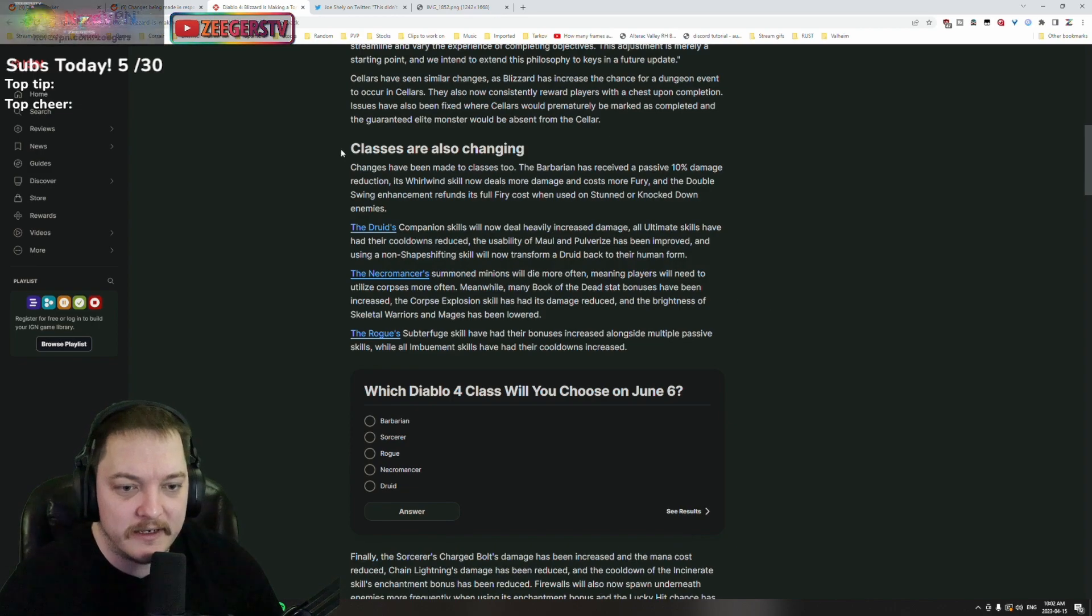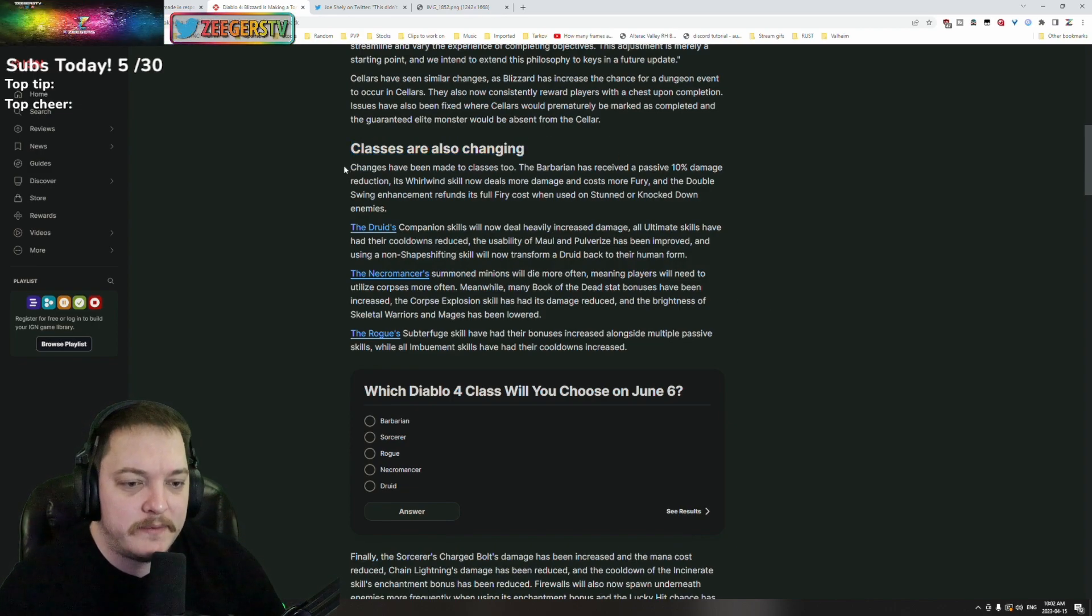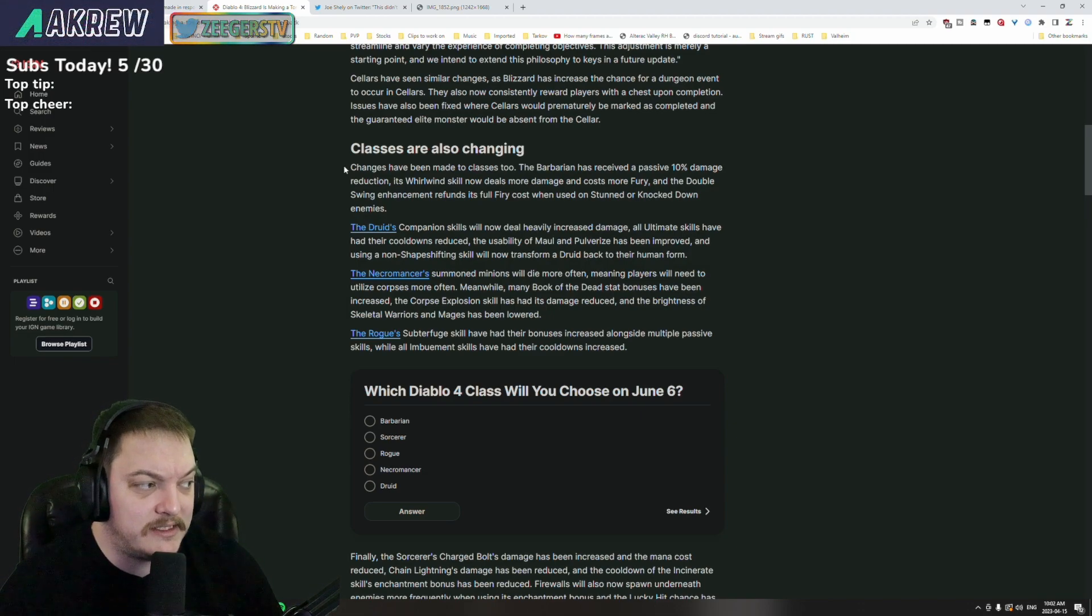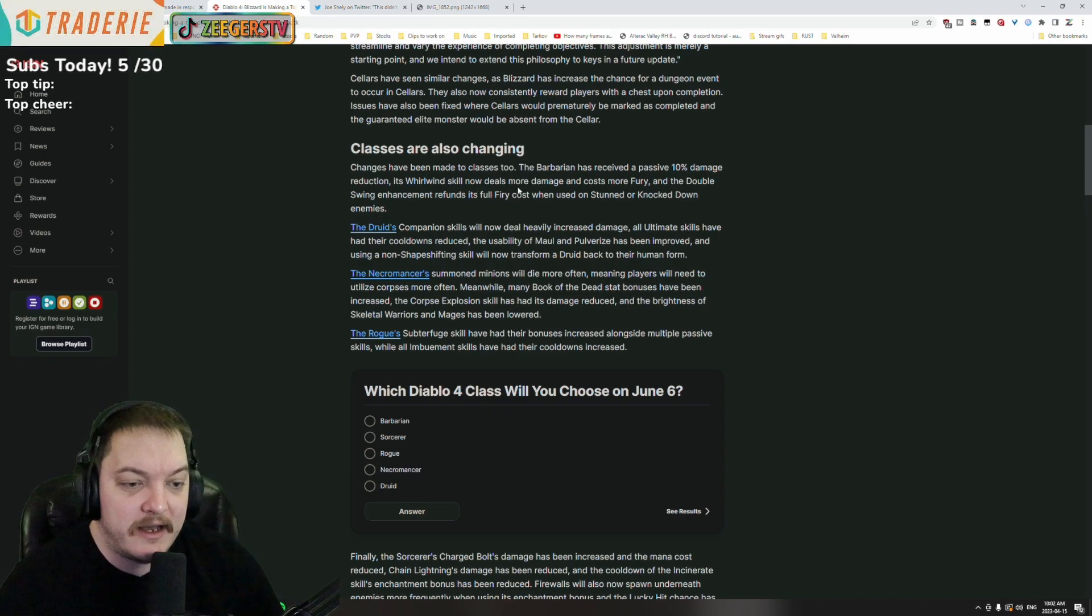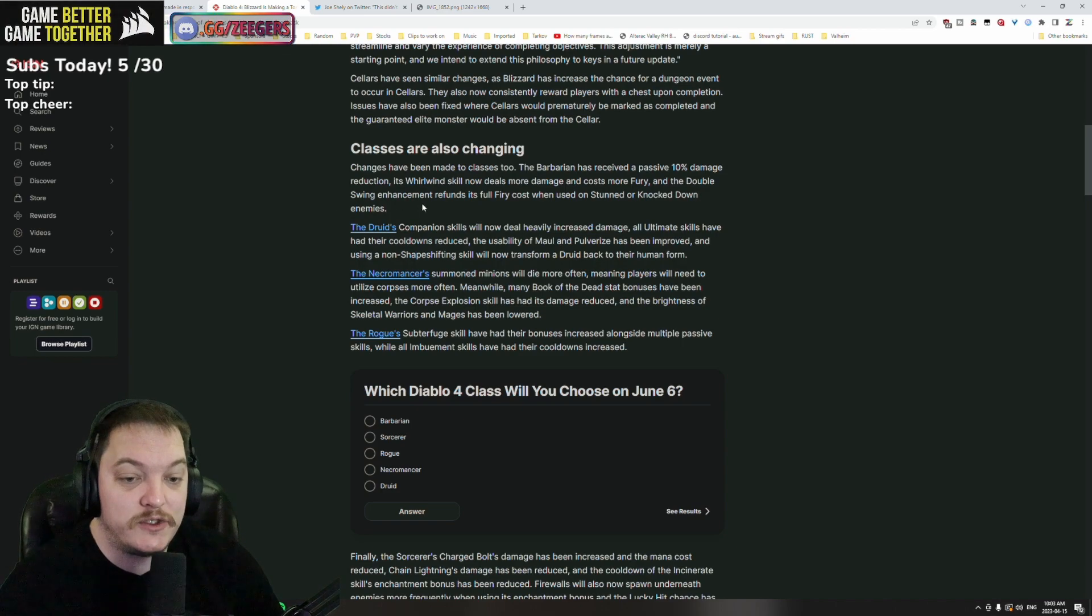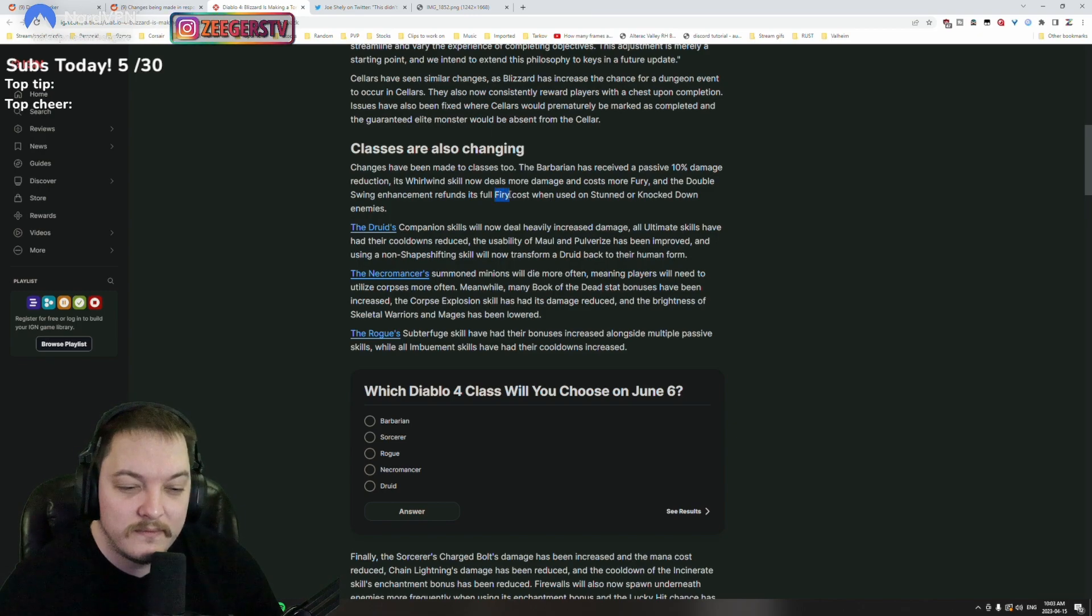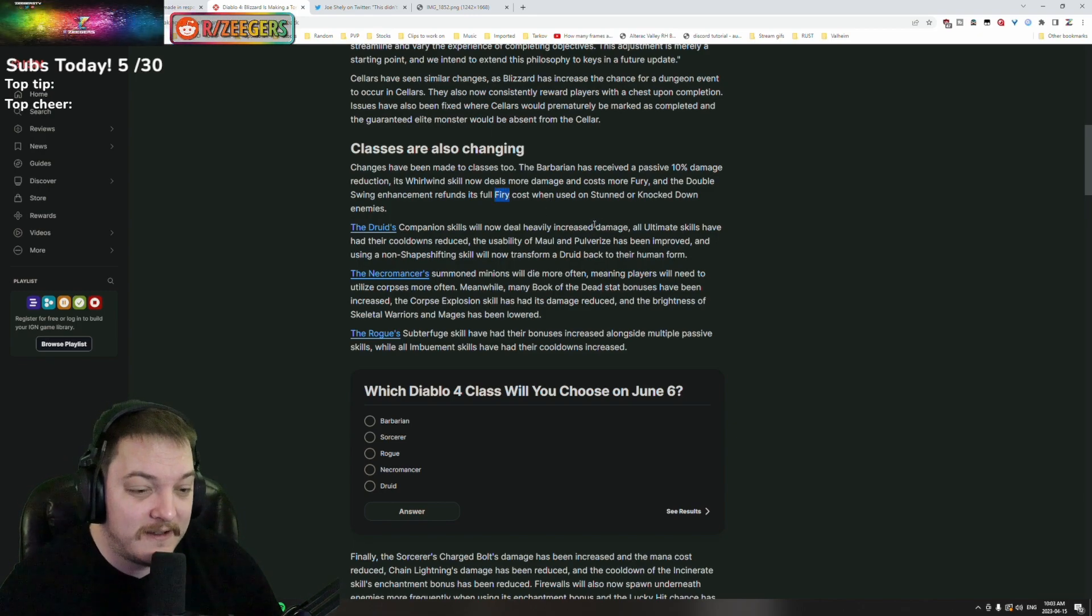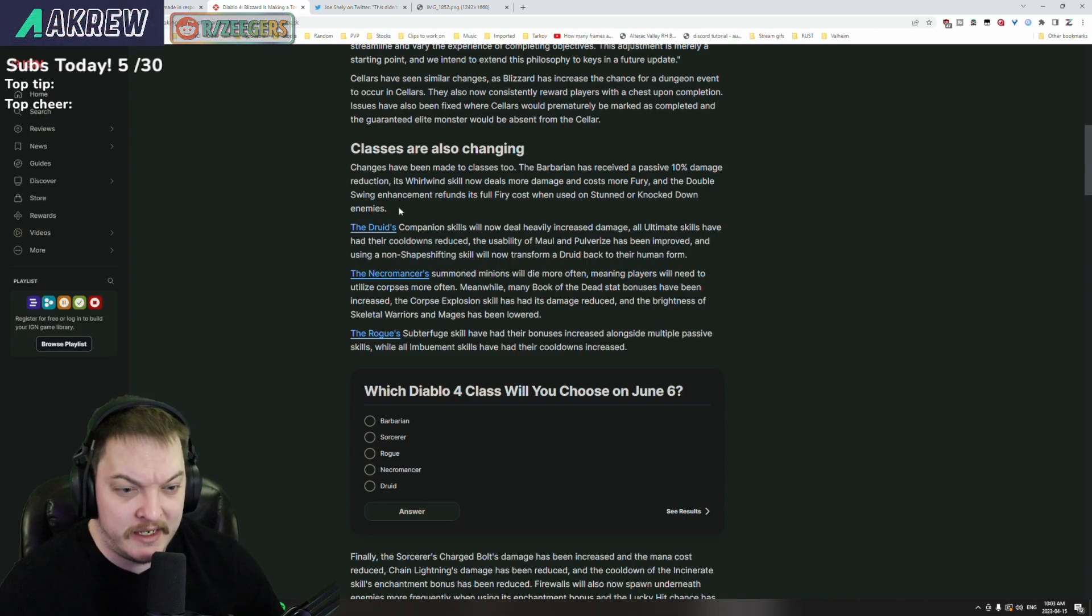Classes are also changing. Changes have been made to the classes. The Barbarian has received a passive 10 percent damage reduction. Its Whirlwind skill now deals more damage and costs more fury, and the Double Swing enhancement refunds its full fury cost when used on stunned or knocked down enemies.